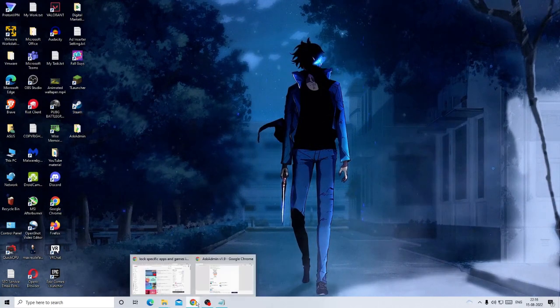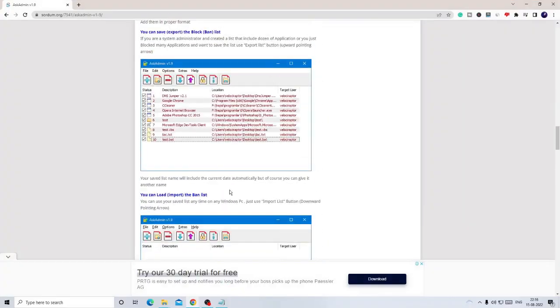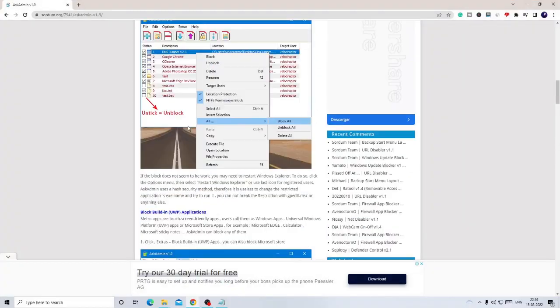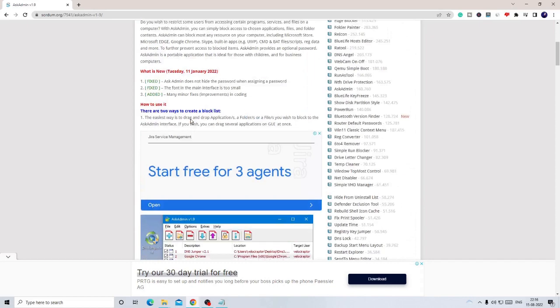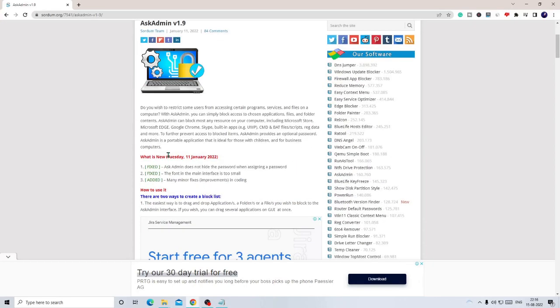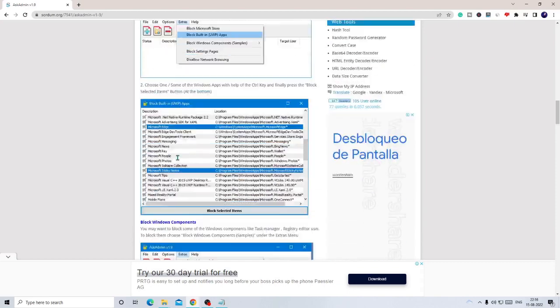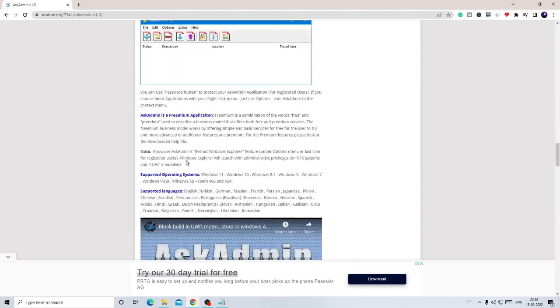I will be sharing a link in the description. You need to come to this website, and that software that you will be using is a very lightweight software that is AskAdmin. Once you come here, you need to scroll down to the very bottom.